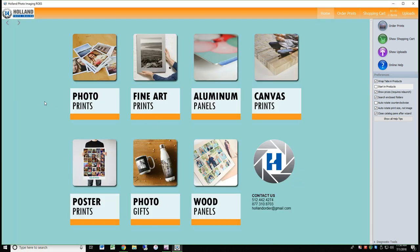On the home screen for HPI Rose, you will see the different catalogs of products. Keep in mind, you can only order from one catalog per order. For example, if you want to order photo prints and aluminum panels, the orders from each catalog would need to be placed separately.